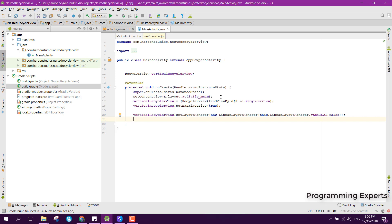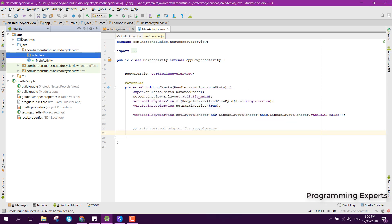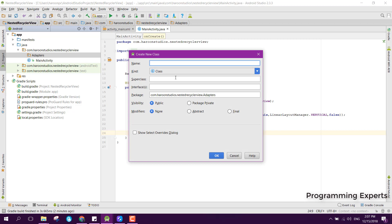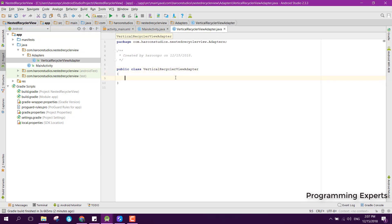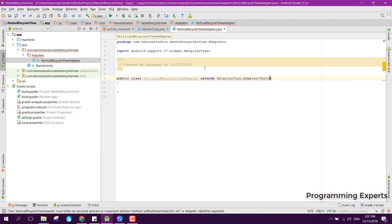Now we create the adapter for the vertical RecyclerView. Let's create a new package called 'adapters', and inside it create a new Java class named VerticalRecyclerViewAdapter. We extend it with RecyclerView.Adapter and specify VerticalRecyclerViewAdapter.VerticalRVViewHolder as the type parameter.